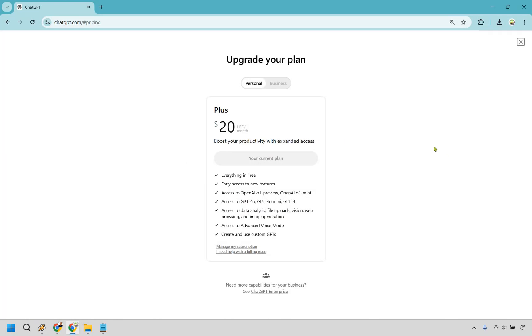Okay, upon doing so, as you can see for me right now, plus says $20 a month, my current plan. What we want to do next is click on manage my subscription right here.